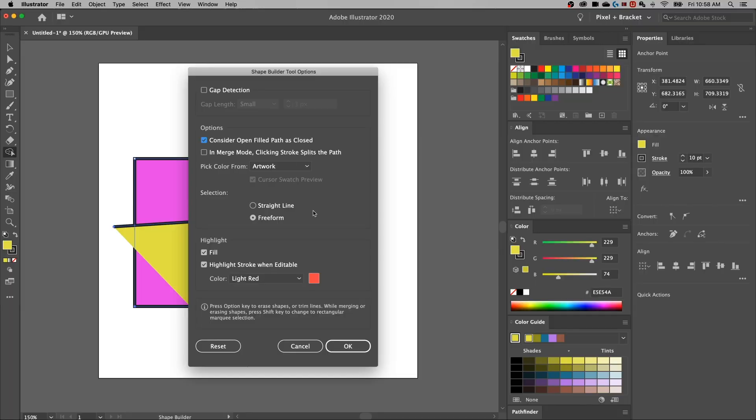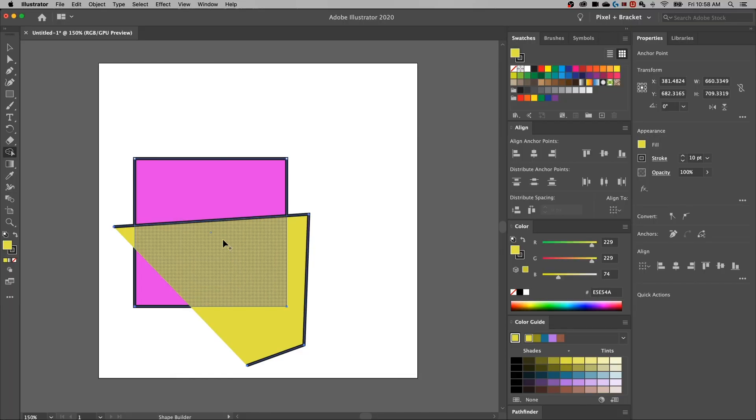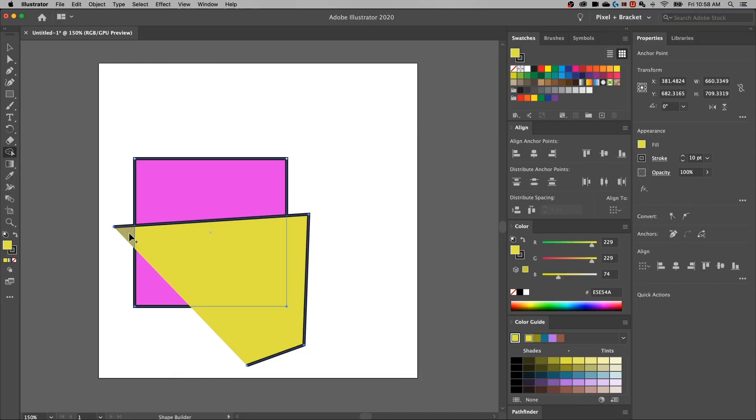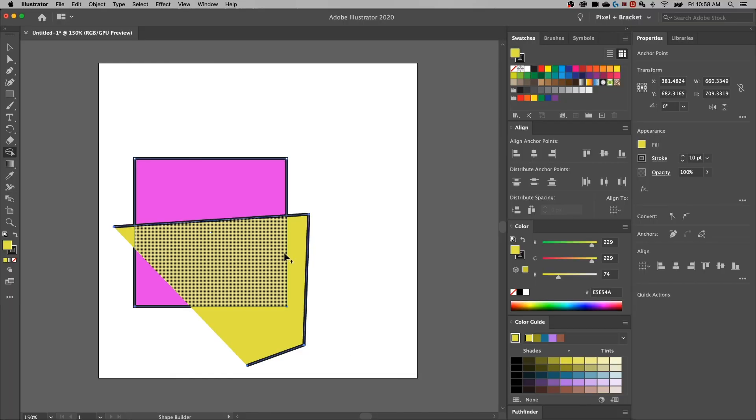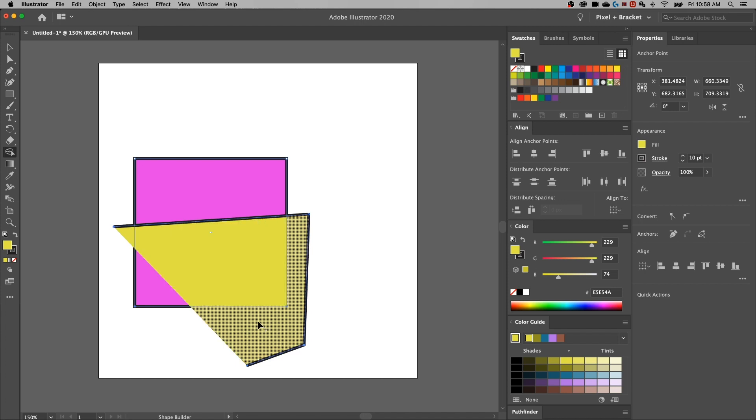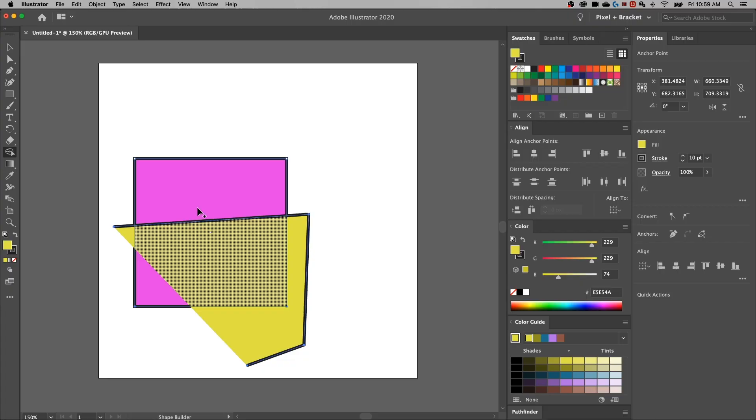So it just uses the stroke that goes across this square. So that's kind of two different ways that you might utilize. I kind of like the idea of keeping it as consider open filled path as closed only because then even if you have some weird paths in your document and they're not closed, you can still utilize the shape, utilize the shape builder tool in the same way if you have a fill there and you didn't even know that it was open, but it still will work the same way. So I kind of like leaving that feature on.